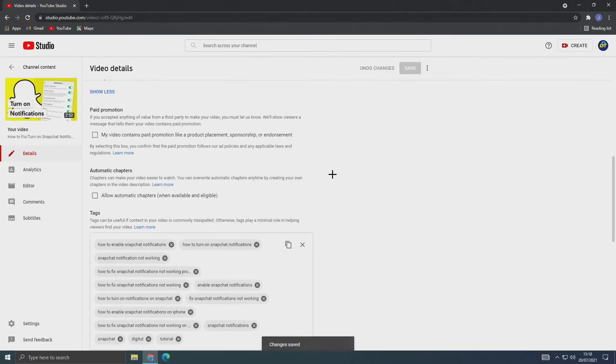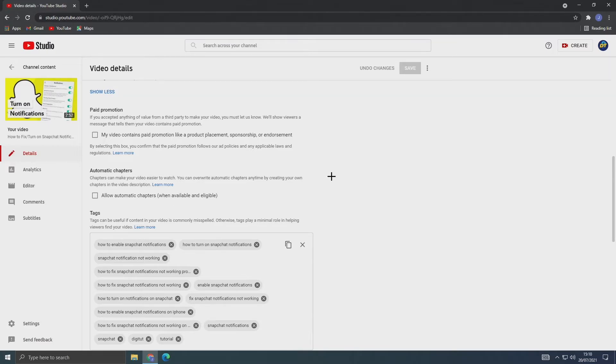But now I'm going to show you how to do it for all your videos going forward, so you don't have to do this every time you upload a new video.